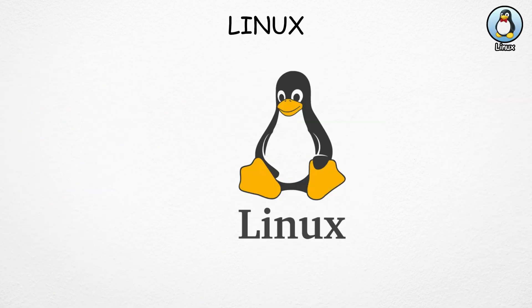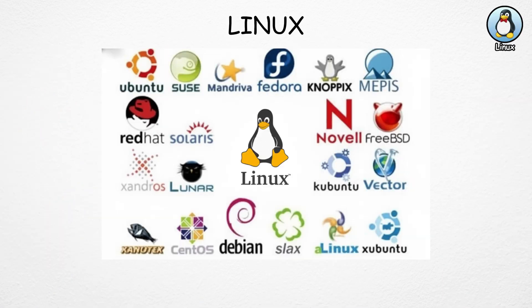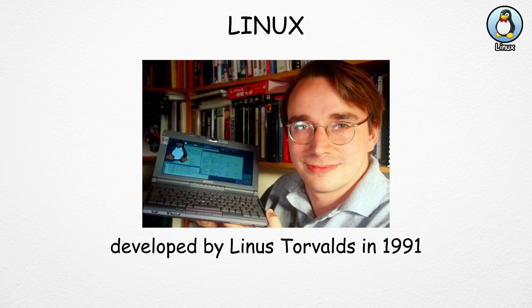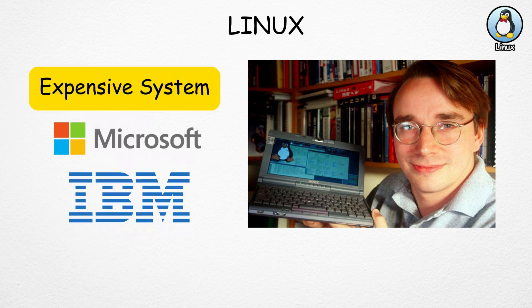Linux isn't a single program like Windows or Mac OS. It's more like a foundation that other systems are built on. The first version came out in 1991, created by Linus Torvalds, a Finnish software engineer who wanted a free and open source alternative to expensive systems.